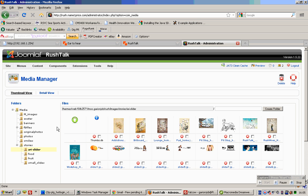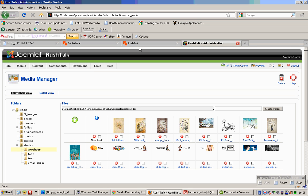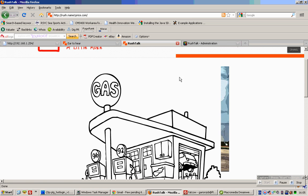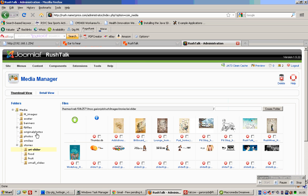All your images for the slider — the front page ones — are in fact stored in this folder. So if you expand this and click on it, these are all your images.